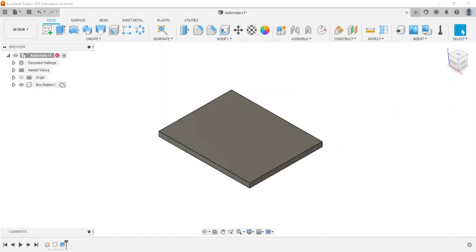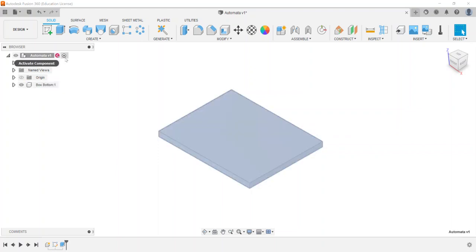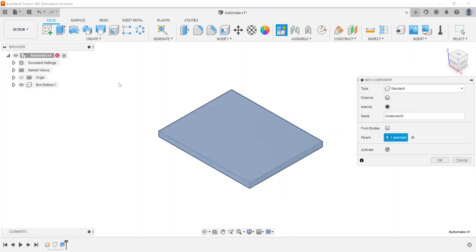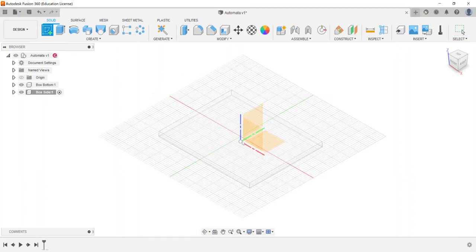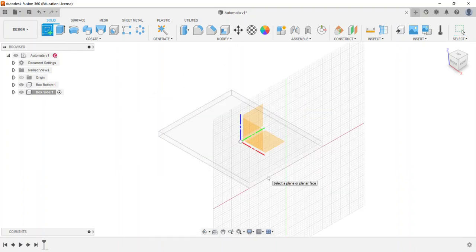When I'm ready, I'll make sure my radio button goes back up to the top level. Now the automata becomes a sub-assembly indicator. I'll create a new component called 'box side,' and now you can see the box side is its own component directly underneath the top level assembly — not nested inside box bottom.